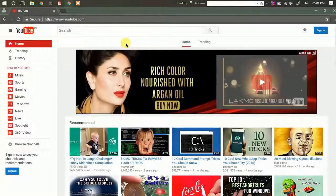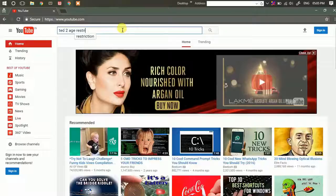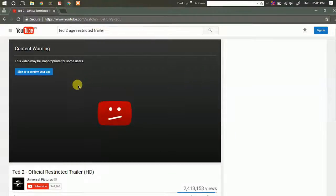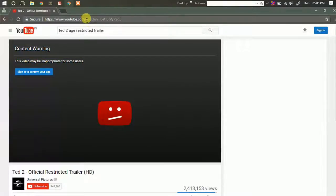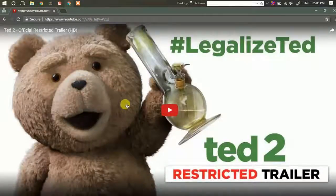Second: watch age-restricted videos on YouTube without signing in. If you've ever wanted to watch a video but you're not able to because you're not signed in and the uploader has marked it as age restricted, you can do a simple trick to bypass it. Simply remove 'watch?' from the URL and replace the equals sign with a slash, then hit enter. This will open the video and you can watch it without signing in.